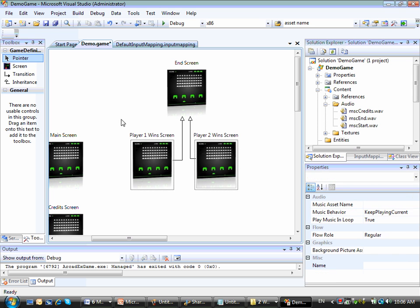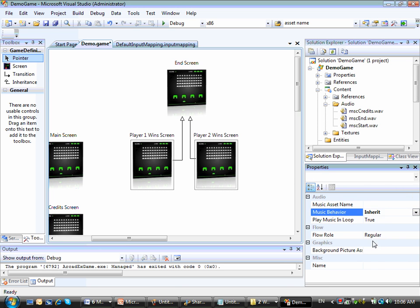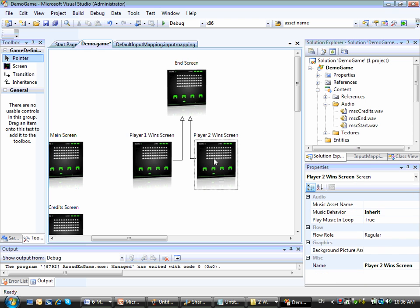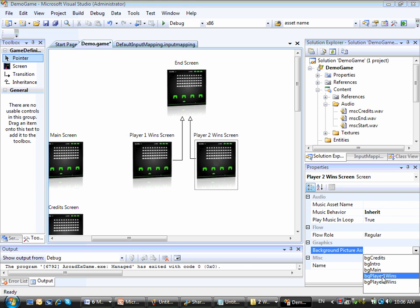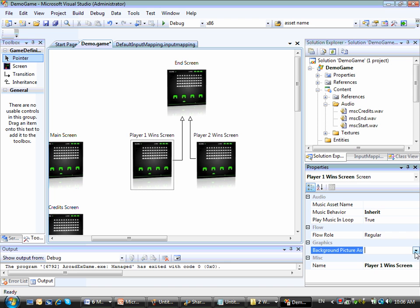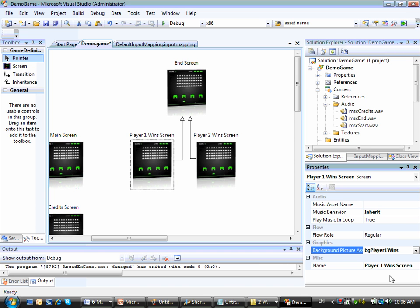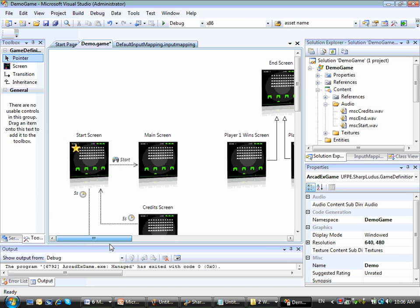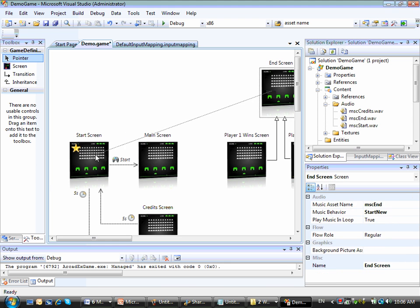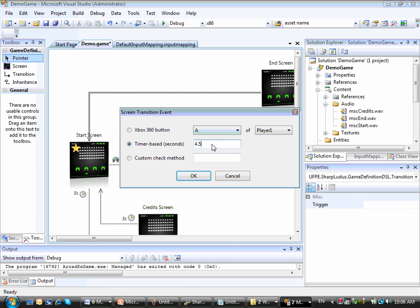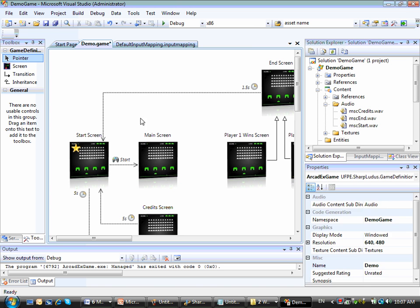And then of course I need to go to my base screens and tell that the music behavior will be inherited. Then I can take the chance to provide some background pictures for the player two screen and the player one wins screen as well. And finally I can connect my end screen to my start screen. And this time the transition will be timer based. So after one and a half seconds I will be moving from my end screen to my start screen.